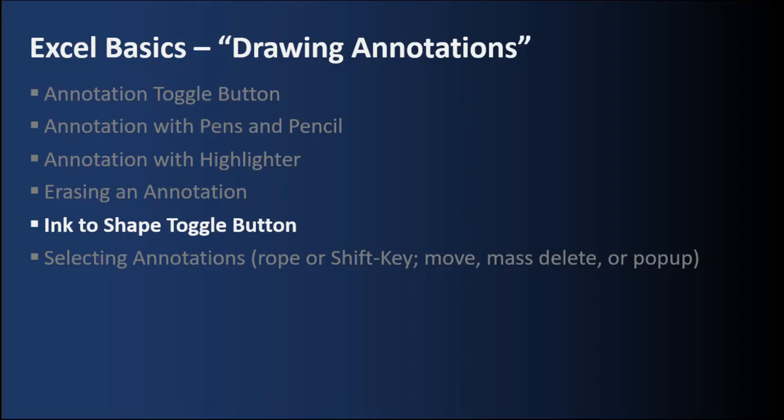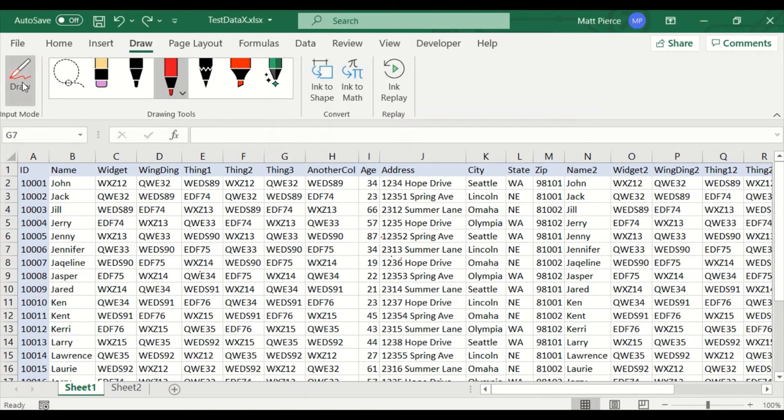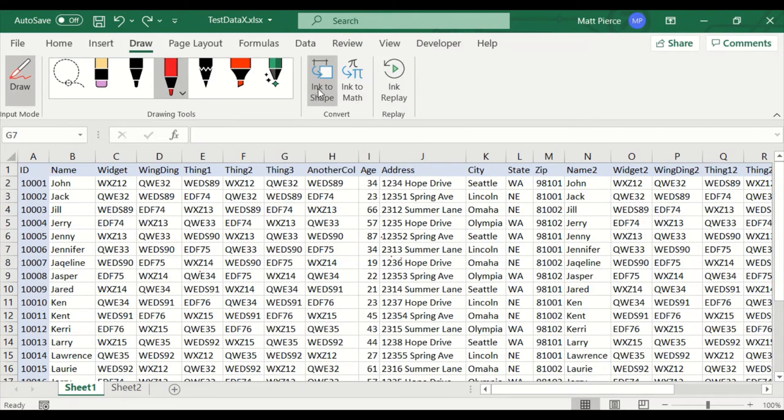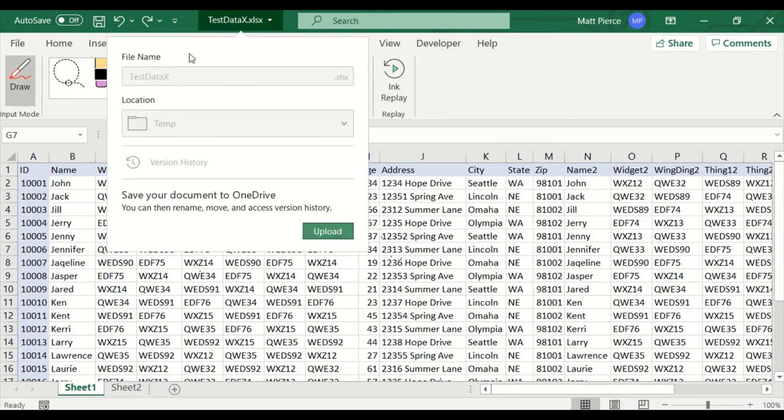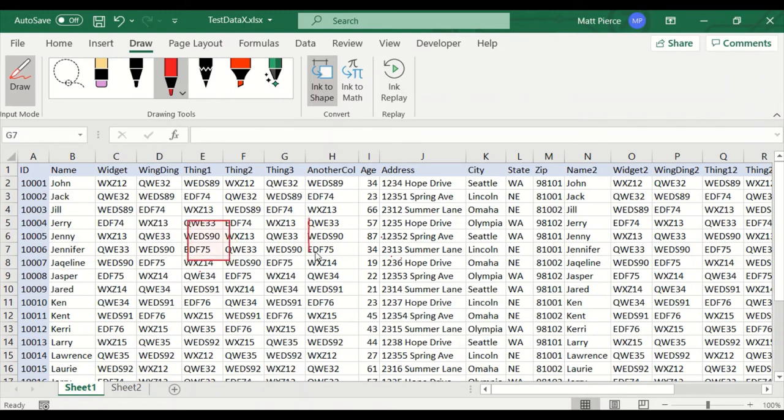Next up, the ink to shape toggle button. If you ever want to hand draw a shape like a circle or triangle or square and then have it auto snap into that exact shape, then draw with the ink to shape button on. So we're going to start by clicking draw, making sure the red pen is down, and then making sure that ink to shape is depressed. Now this should work, but sometimes it's a little bit flaky. So I'm going to go ahead and just draw a square. And there we go. It auto snapped into a square.